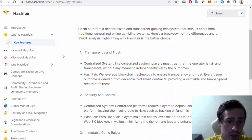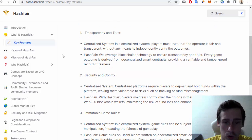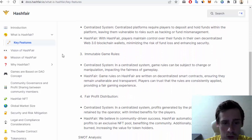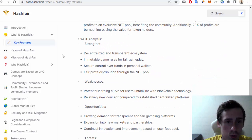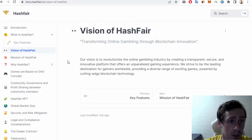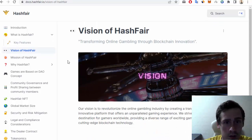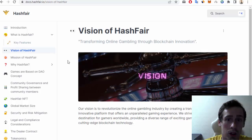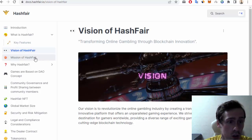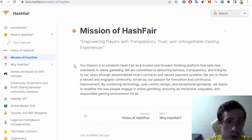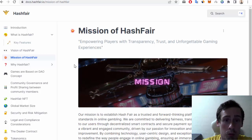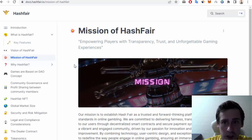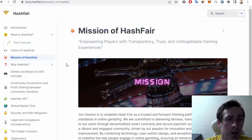second is security and control, third is immutable game rules, fourth is fair profit distribution. We can also see a SWOT analysis, and the vision of Hashfair — transforming online gambling through blockchain innovation — and the mission of Hashfair, which is empowering players with transparency, trust, and an unforgettable gaming experience.